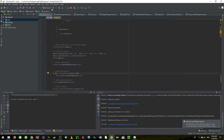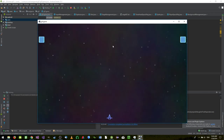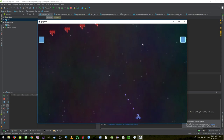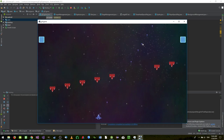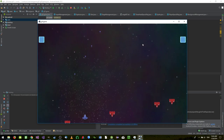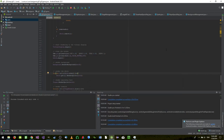Hello and welcome back to another LibGDX video tutorial. In the previous video we managed to make our spaceship shoot some lasers or bullets, and we were able to destroy enemies. Now we are at the point where we need to add some text to the game.